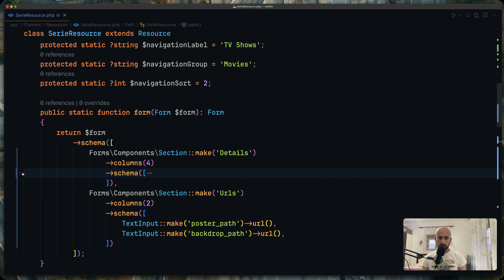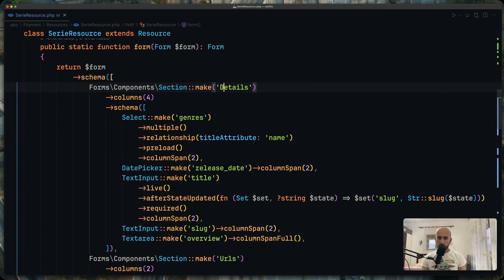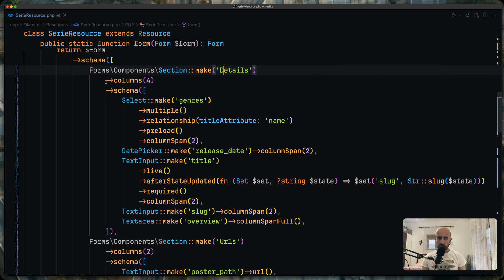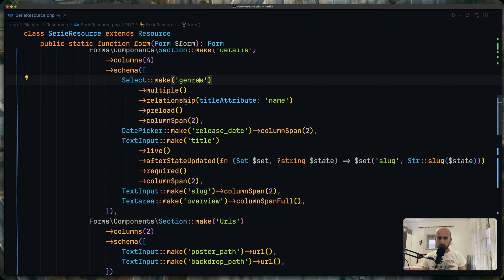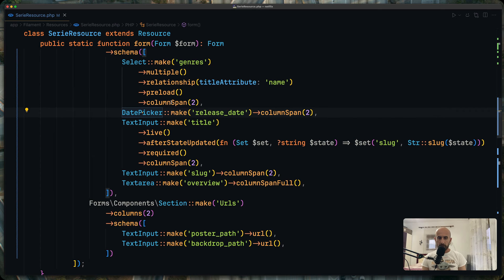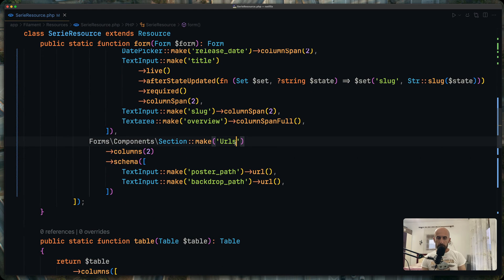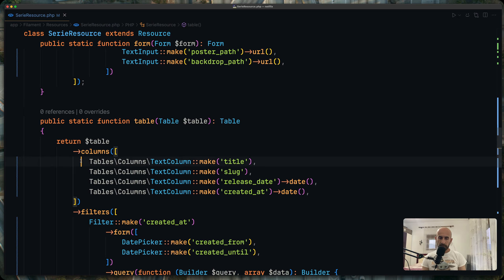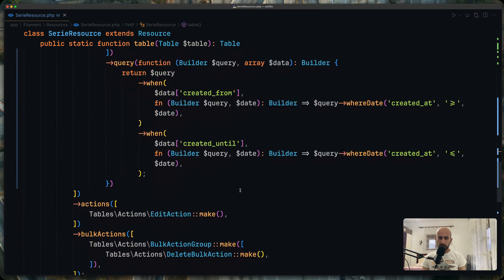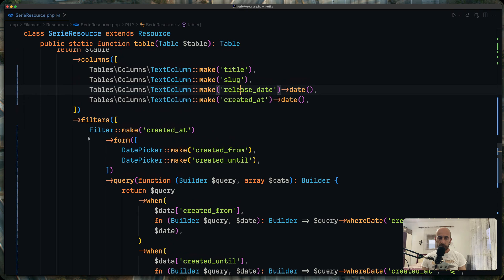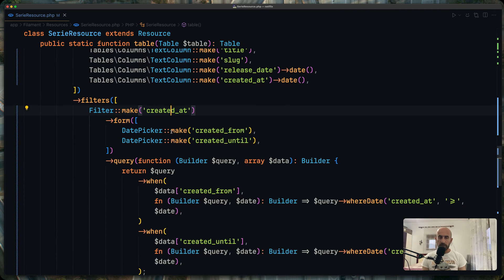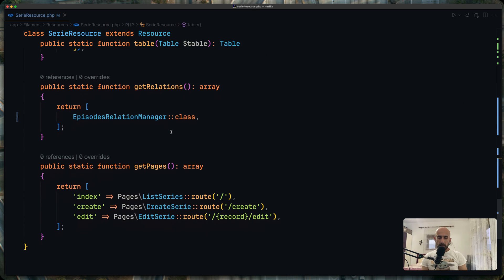Let's open the series resource. Here we have the section for details with specified columns, a select multiple for the genres relationship with preload, column span settings, and a date picker. There's also a section for URLs, and text columns for title, slug, release date, and created_at. In the get relations method I've added the episodes relation manager, and for filters the same created_at filter as on movies.